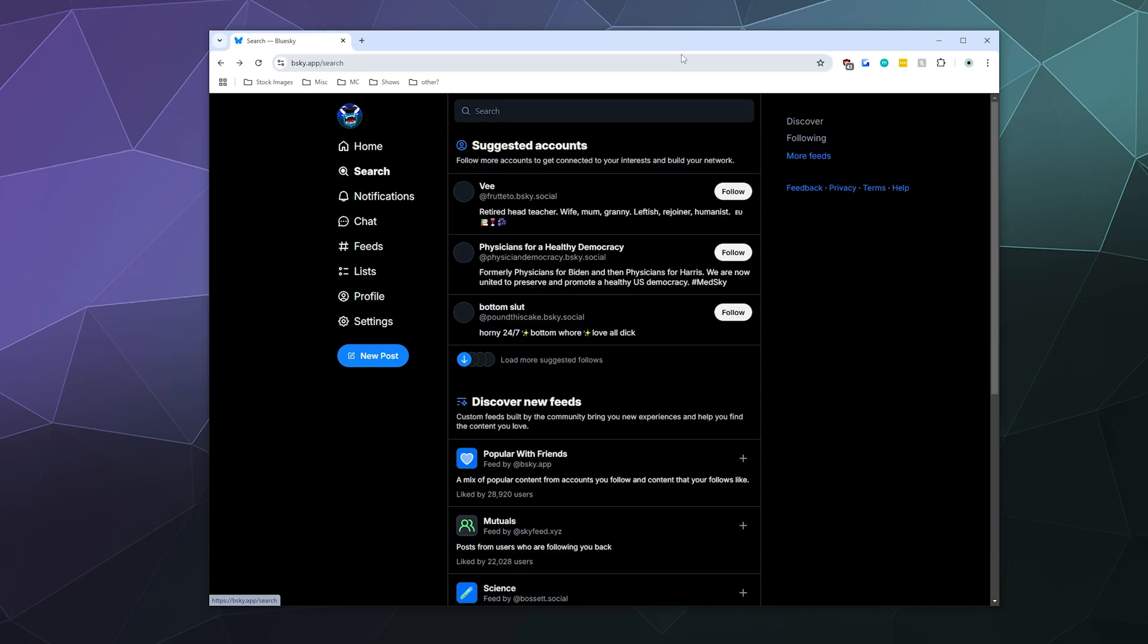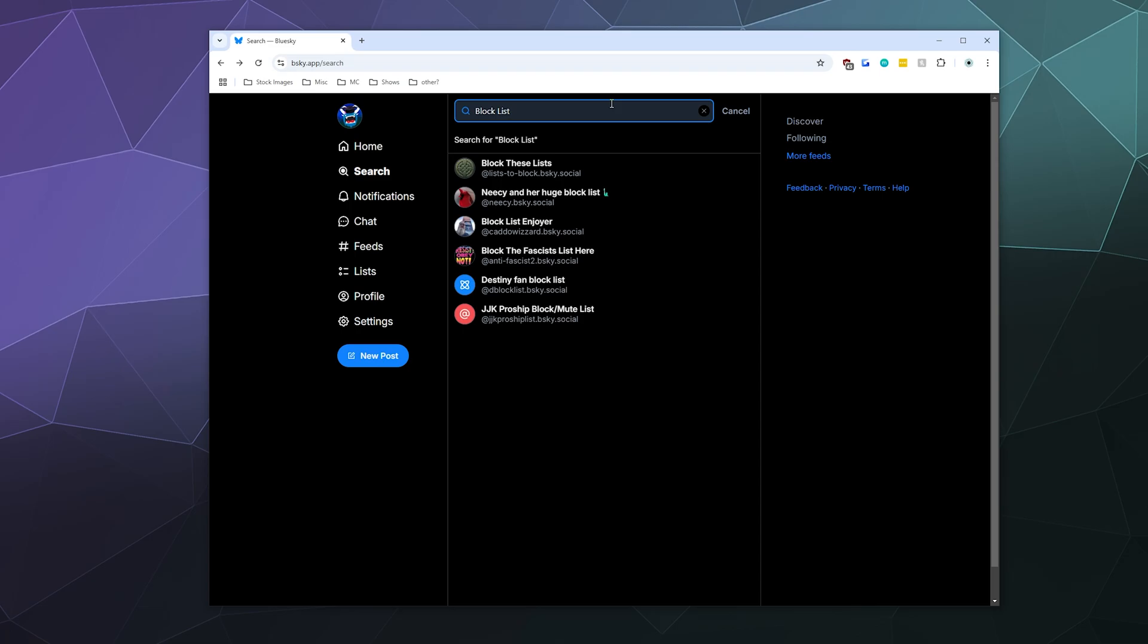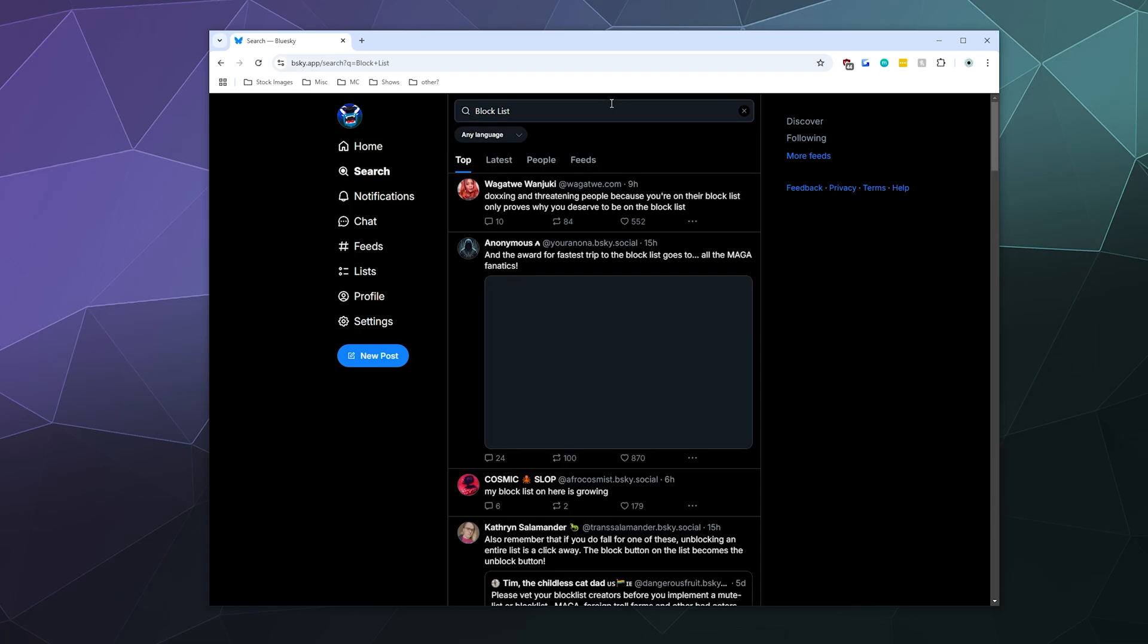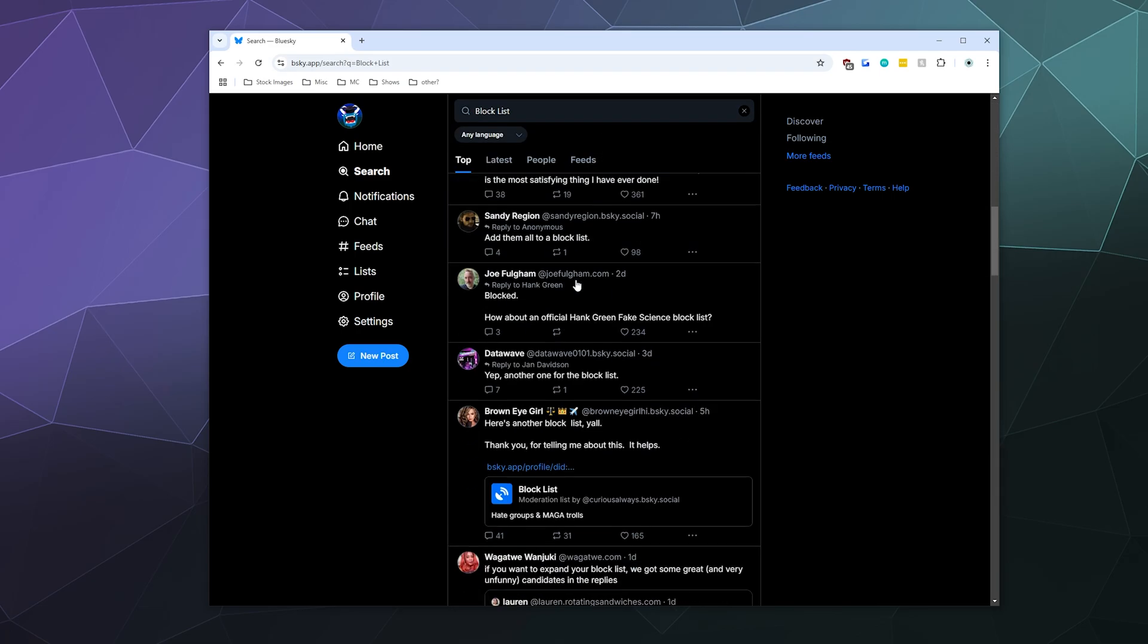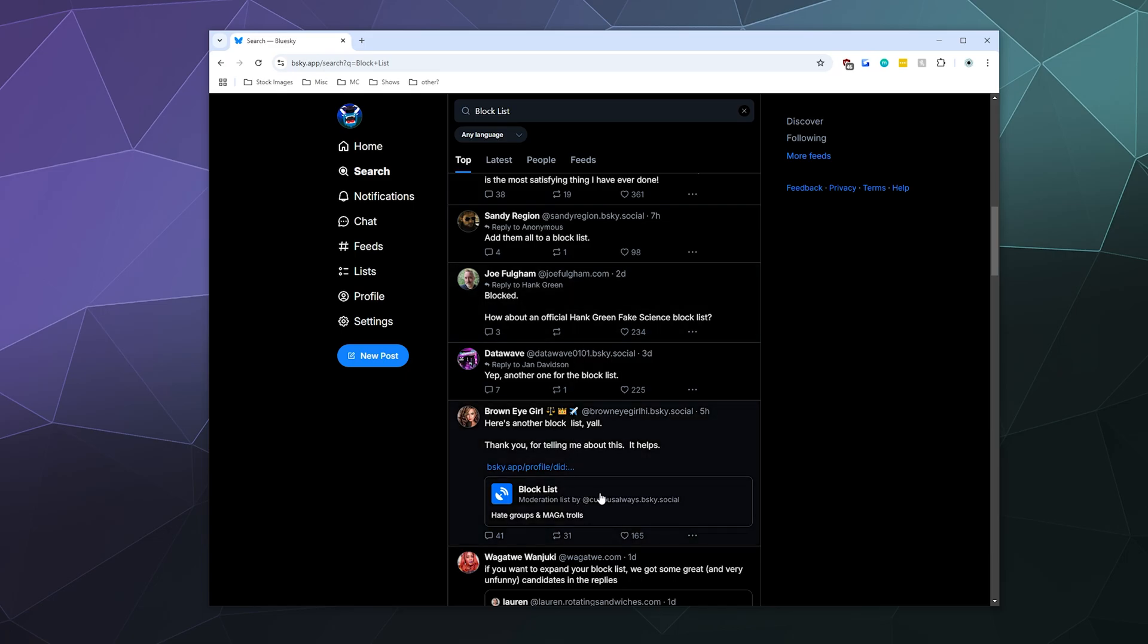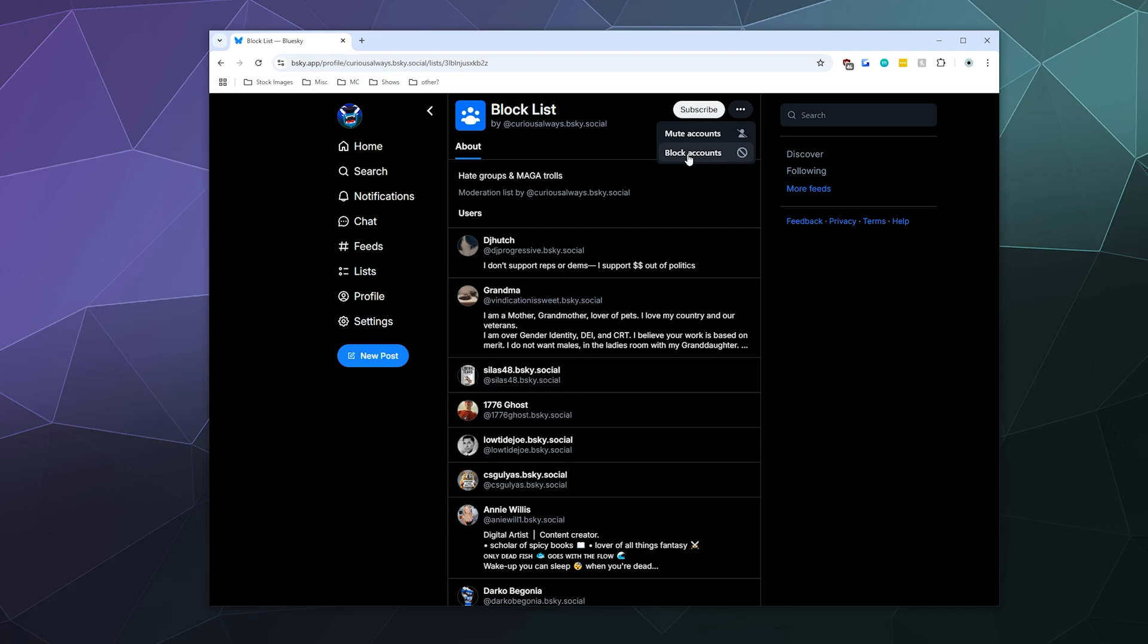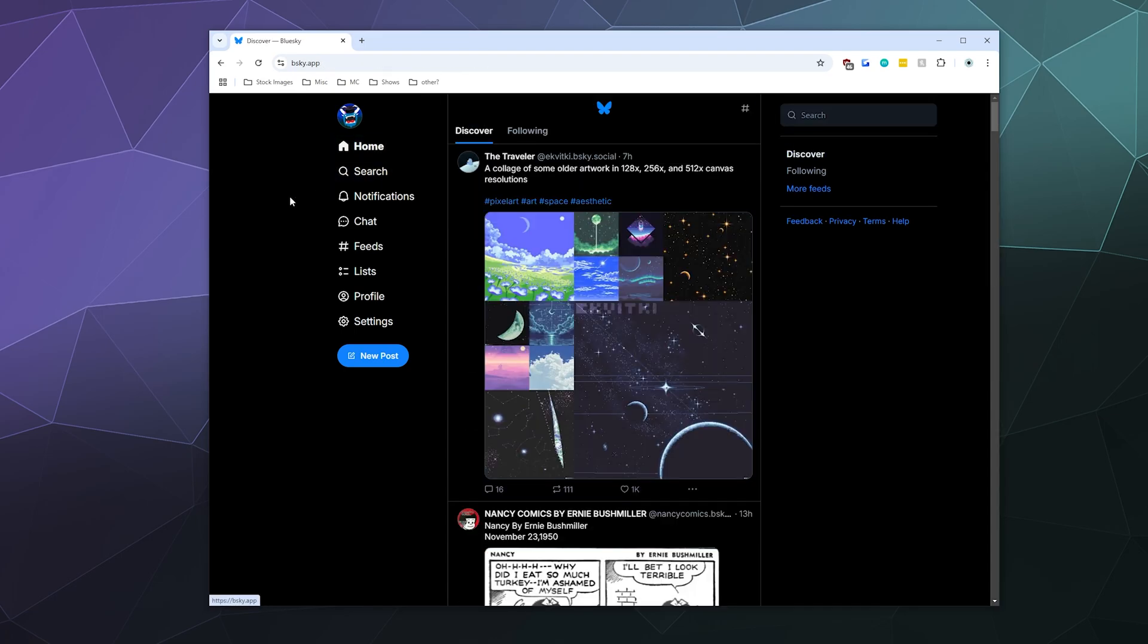If you go to the search settings and then you can search for block list, then you can find all sorts of lists of people that have got stuff together. And here's a block list that you can subscribe to, and then you can determine if you want to block these accounts or mute these accounts.